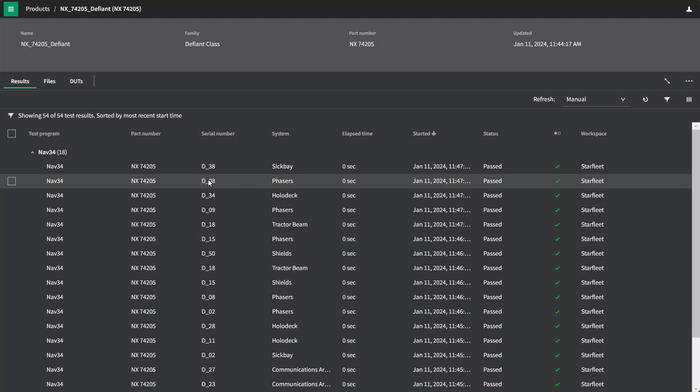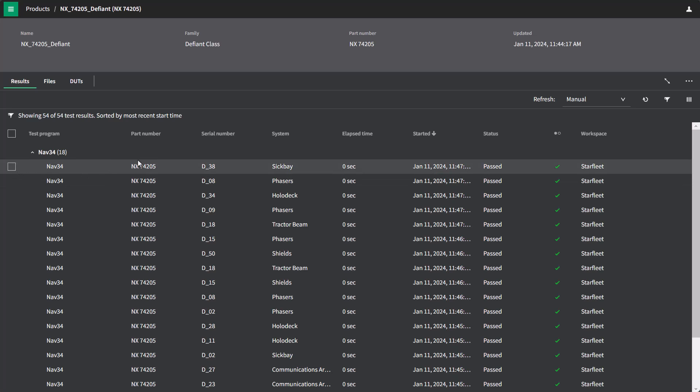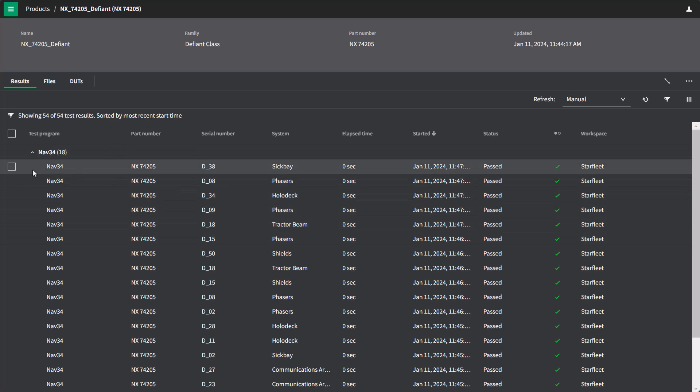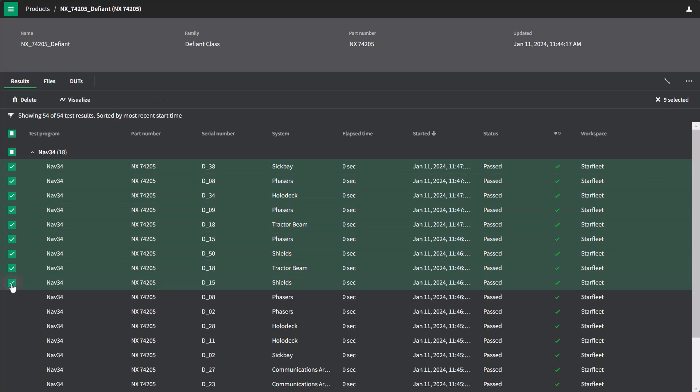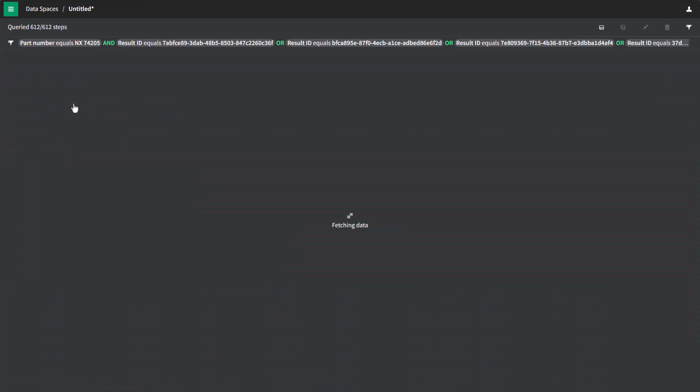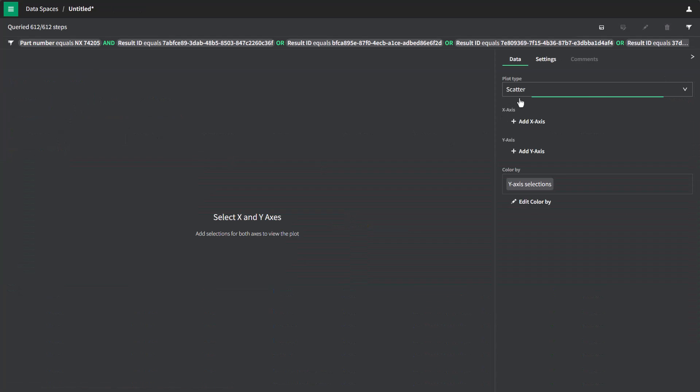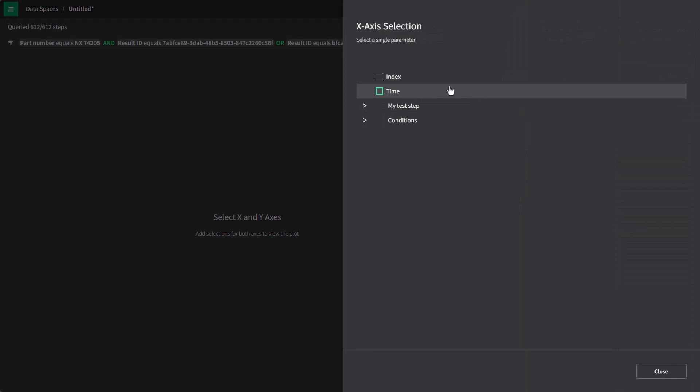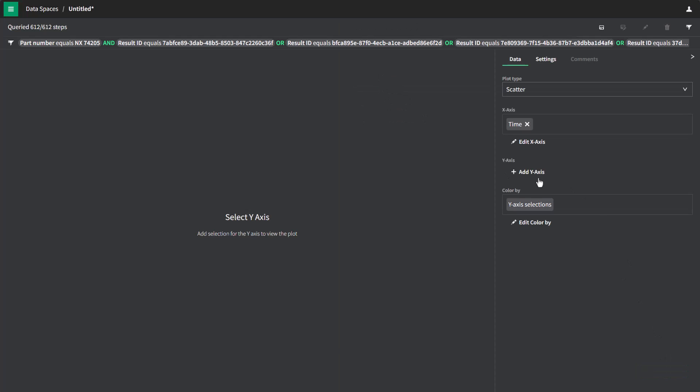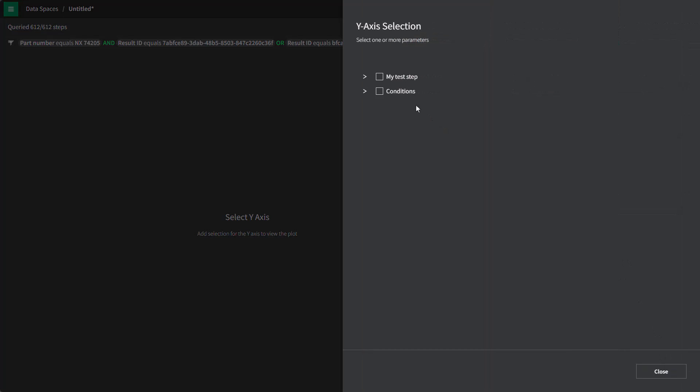There are a few other key ways of quickly getting to visualization that I'd like to show. From a table of results like I have here under my product, I can multiple select some results and quickly hit visualize. This takes me to a plot where I can quickly again add information and visualize my data.